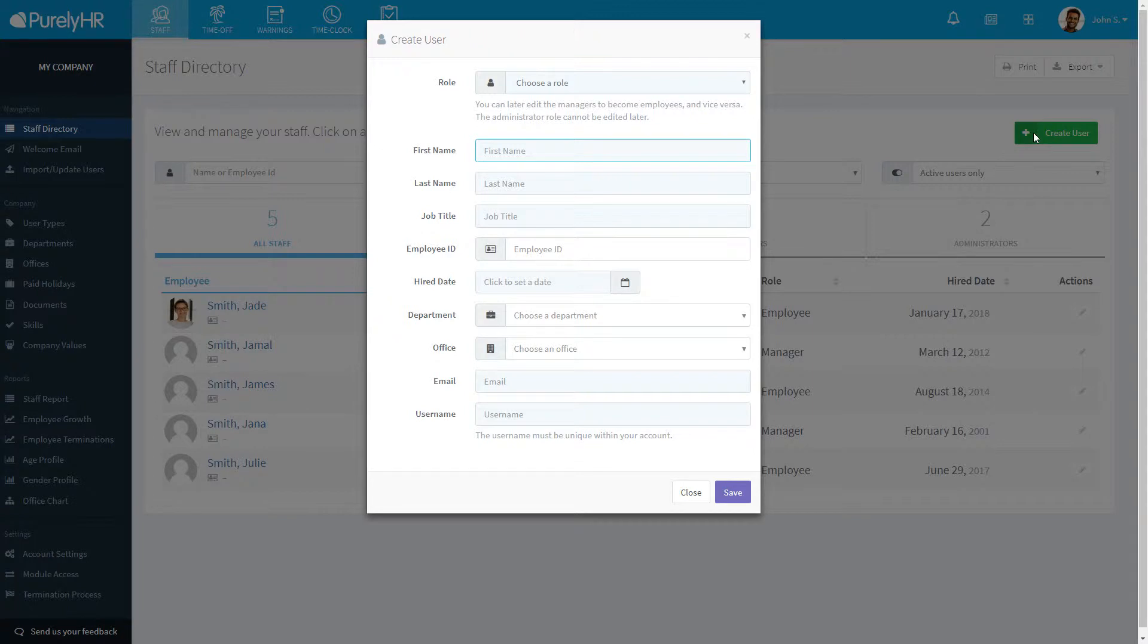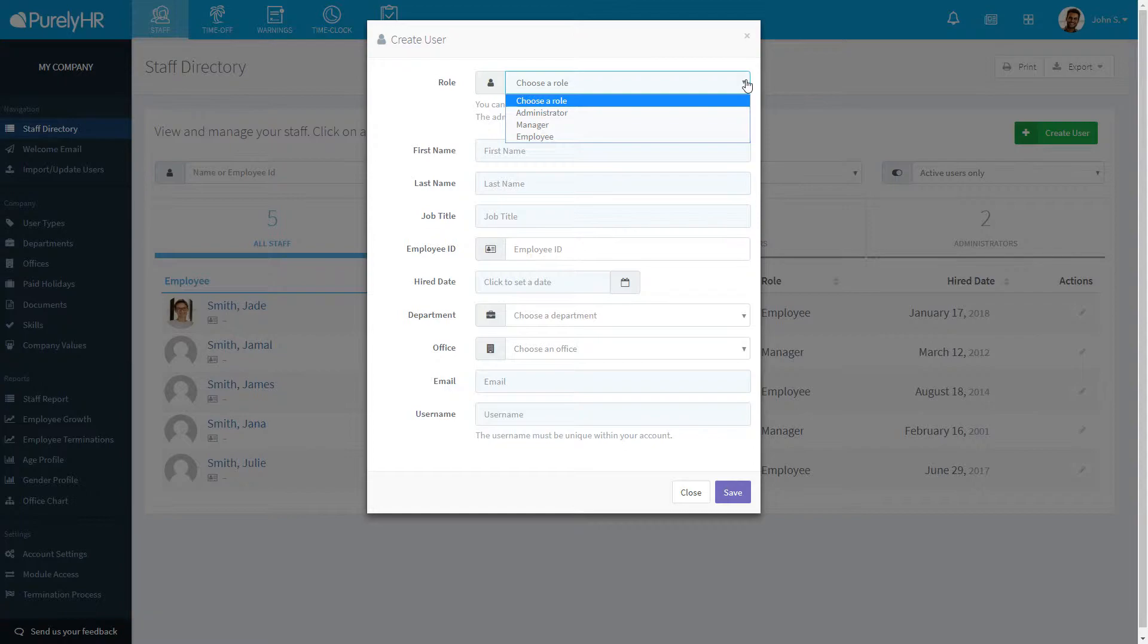Start by choosing the role. The new user can either be an administrator, manager, or employee.